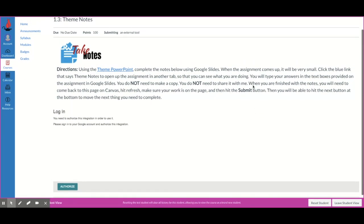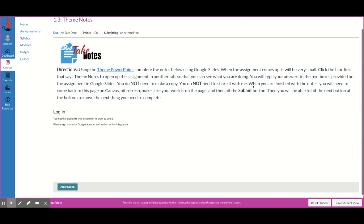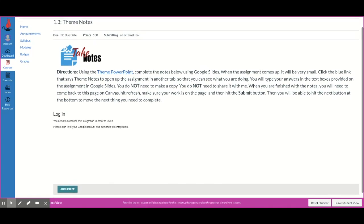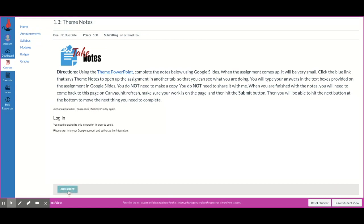If you look, the very first thing you're going to need to do if you've never done this before is you're going to need to authorize Canvas to use your Google account. So I'm going to hit this Authorize button.